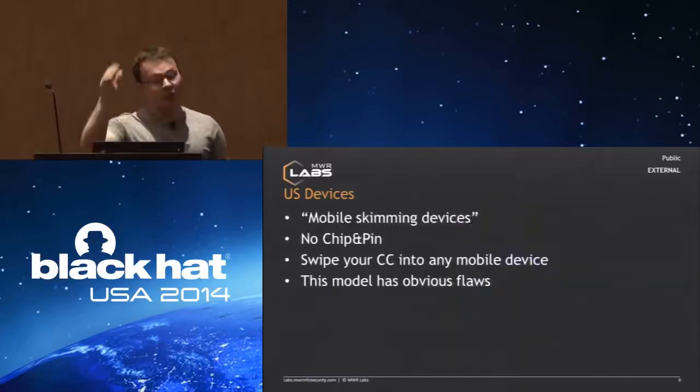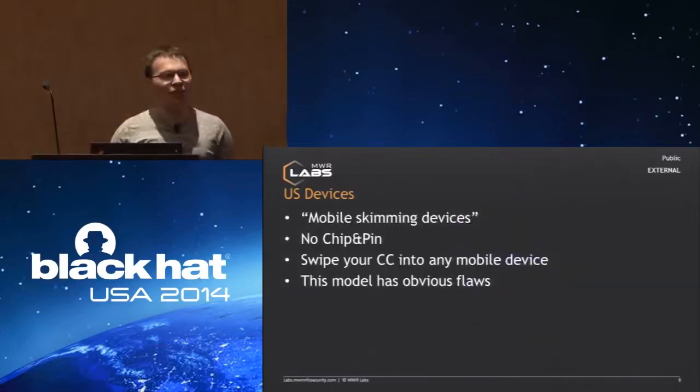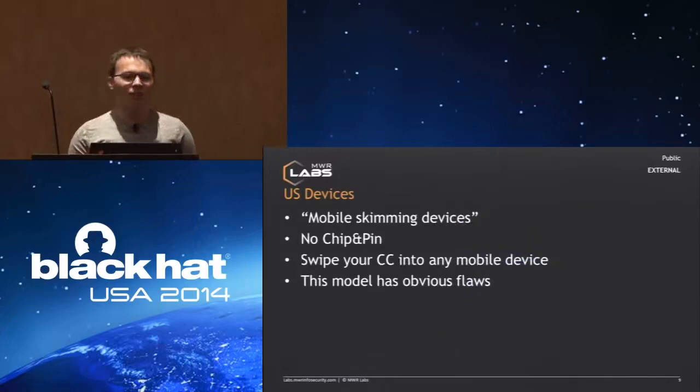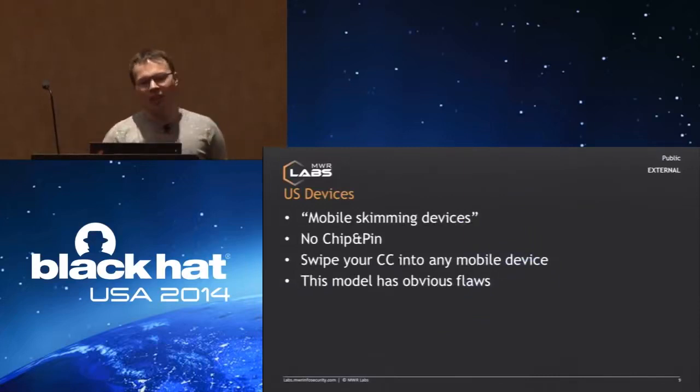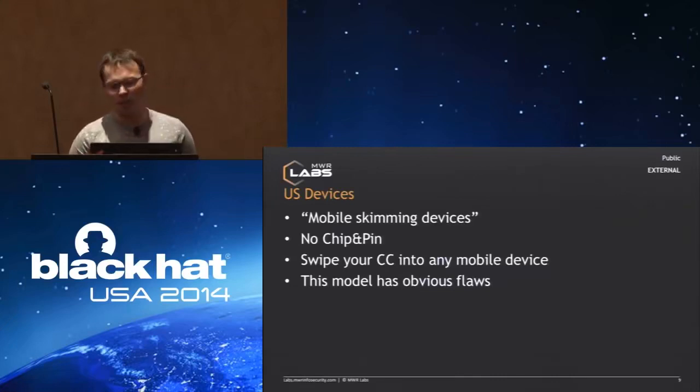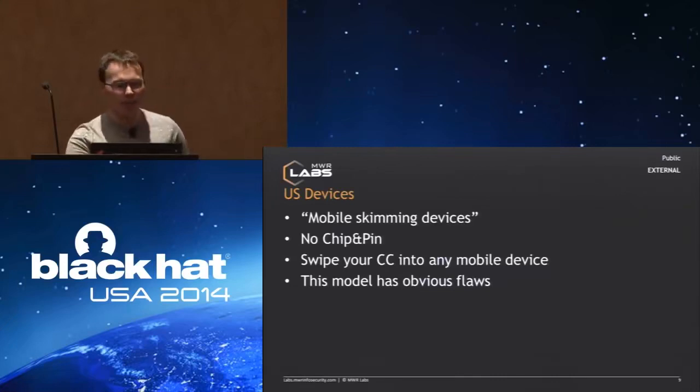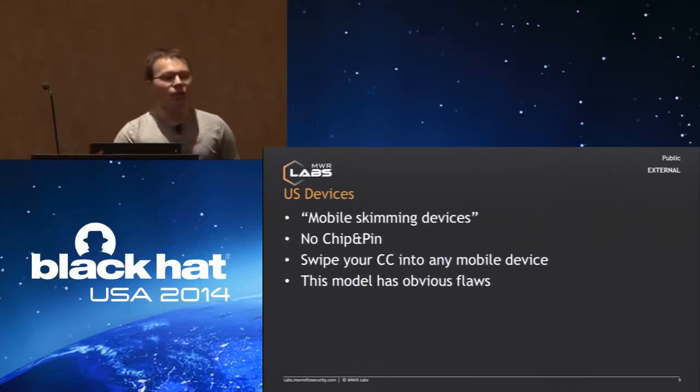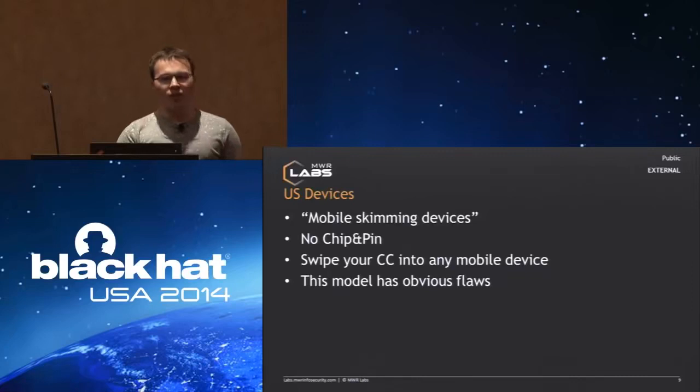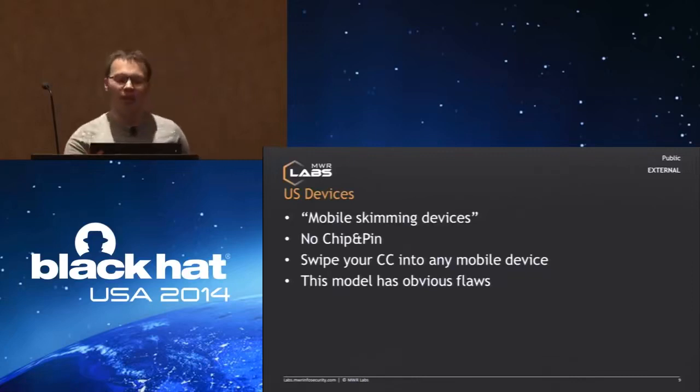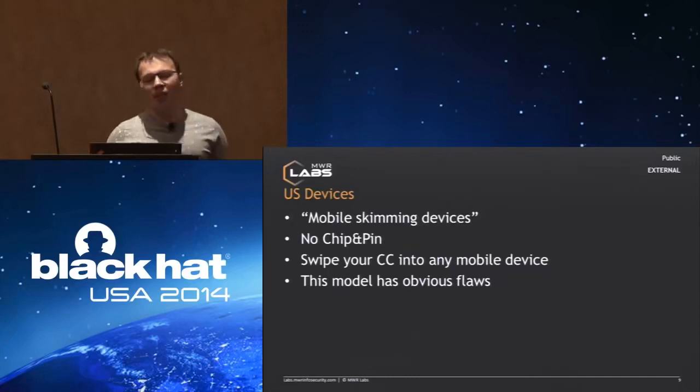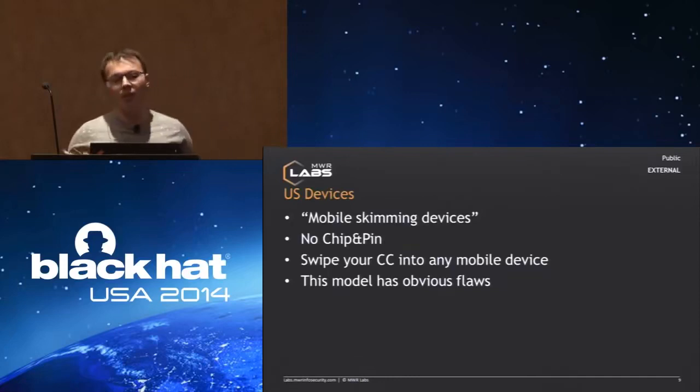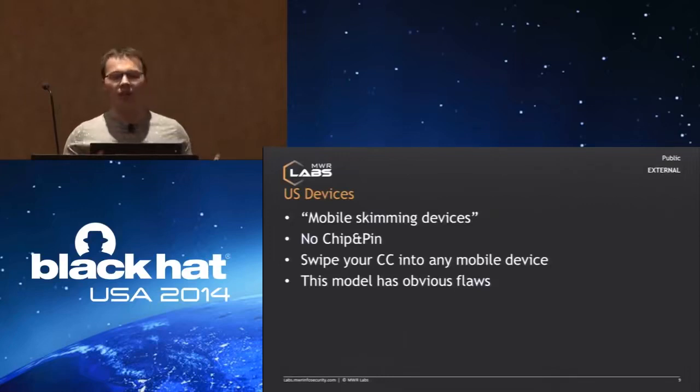We didn't really look at this because this is basically a mobile skimming device. There's no real security here. You're just swiping your card into some dude's phone, and if we know anything about mobile security, that's not a great idea. You guys in general don't have widespread chip-and-pin adoption, although that is starting to make its way in slowly. This model has obvious flaws.